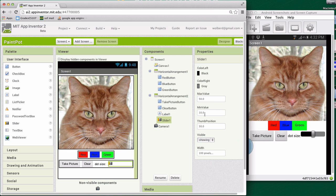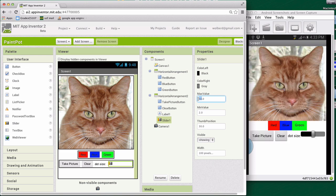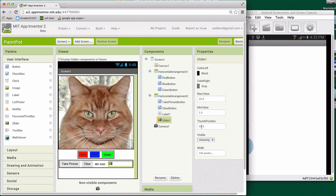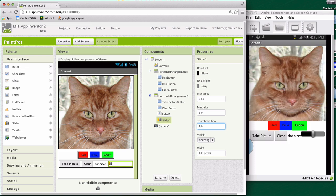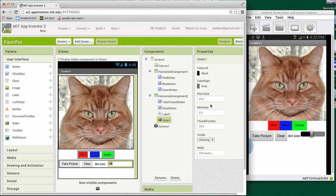All right. Key things are these properties. So min value, let's make the smallest circle someone can draw two and let's make the biggest circle someone can draw 20. All right, and we'll start it off as 10 right in the middle someplace. So that'll be the default.